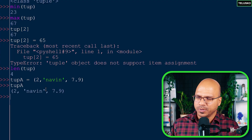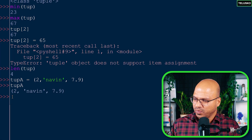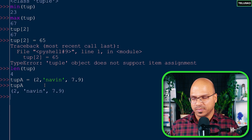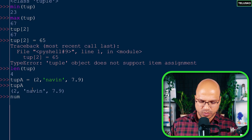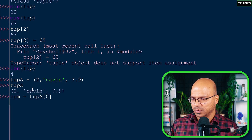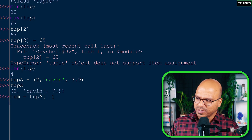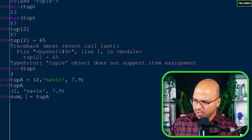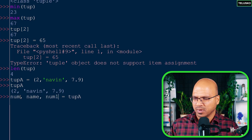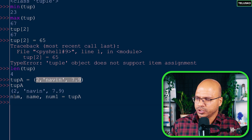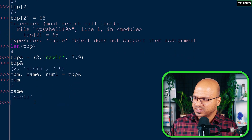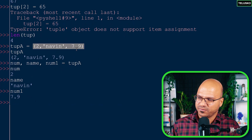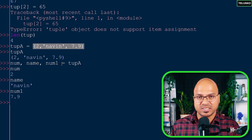Here's one beauty of Python. When `tup_a` holds the values 2, 'naveen', and 7.9, you can unpack all of them into separate variables in one line. Instead of fetching each value by index, you can write: `num, name, num1 = tup_a`. Then `num` is 2, `name` is 'naveen', and `num1` is 7.9. This is called unpacking a sequence, and it makes things very easy.